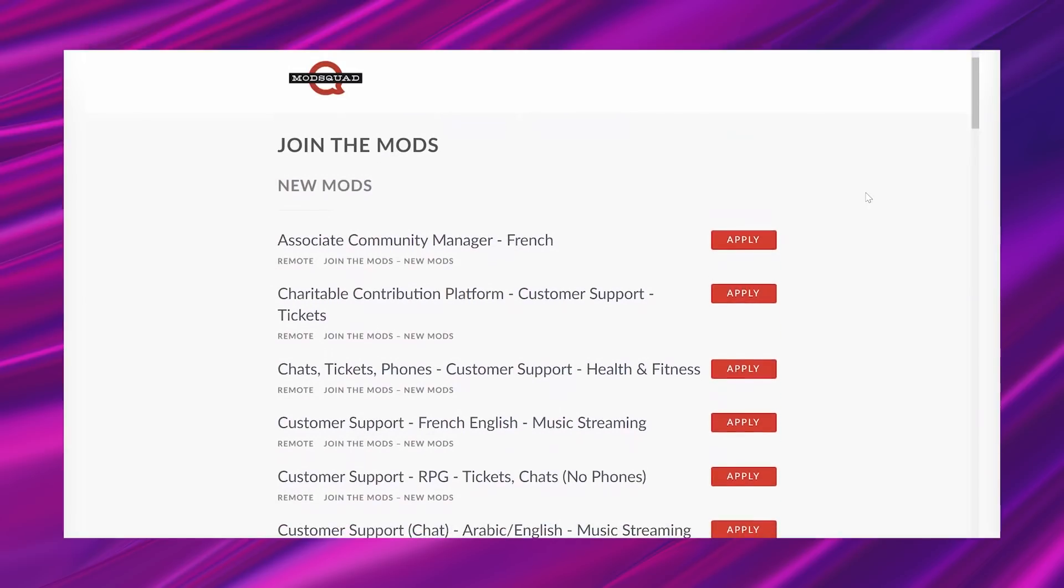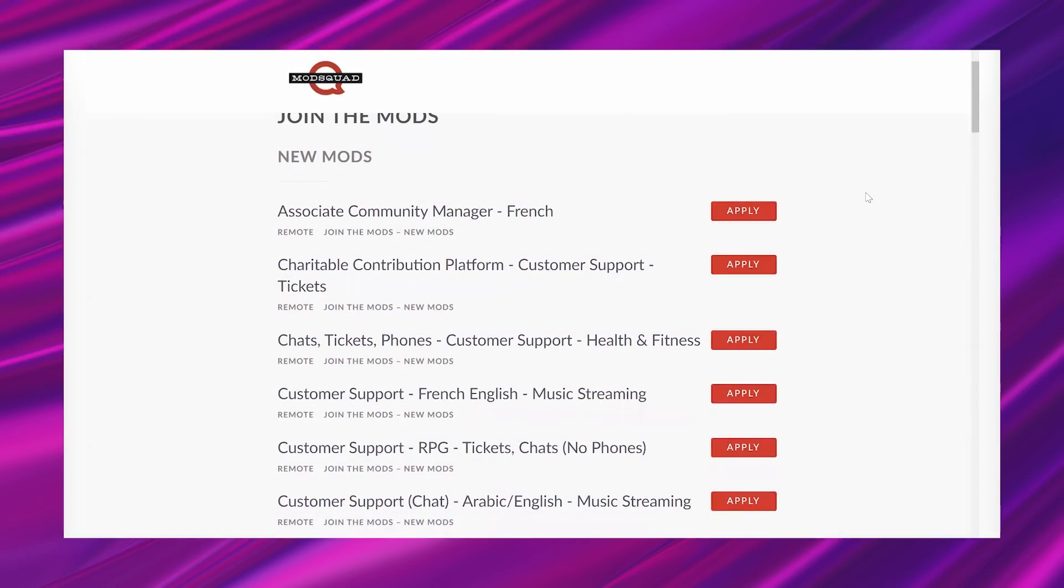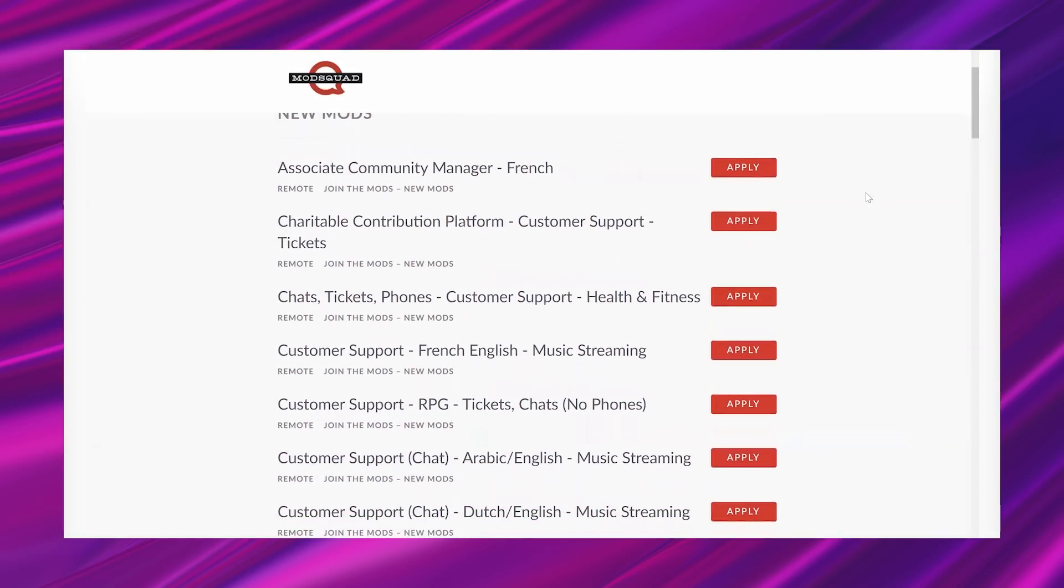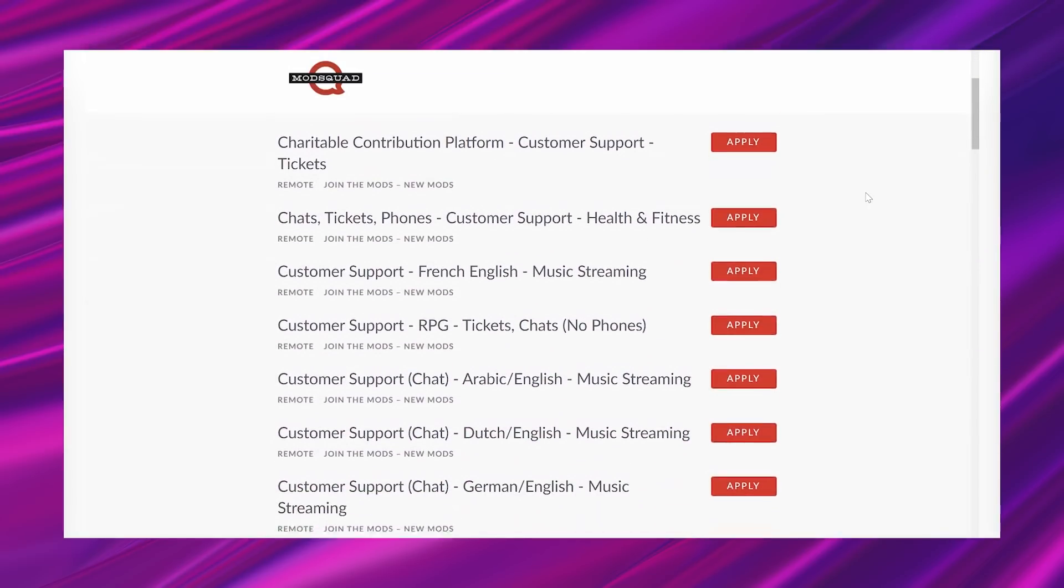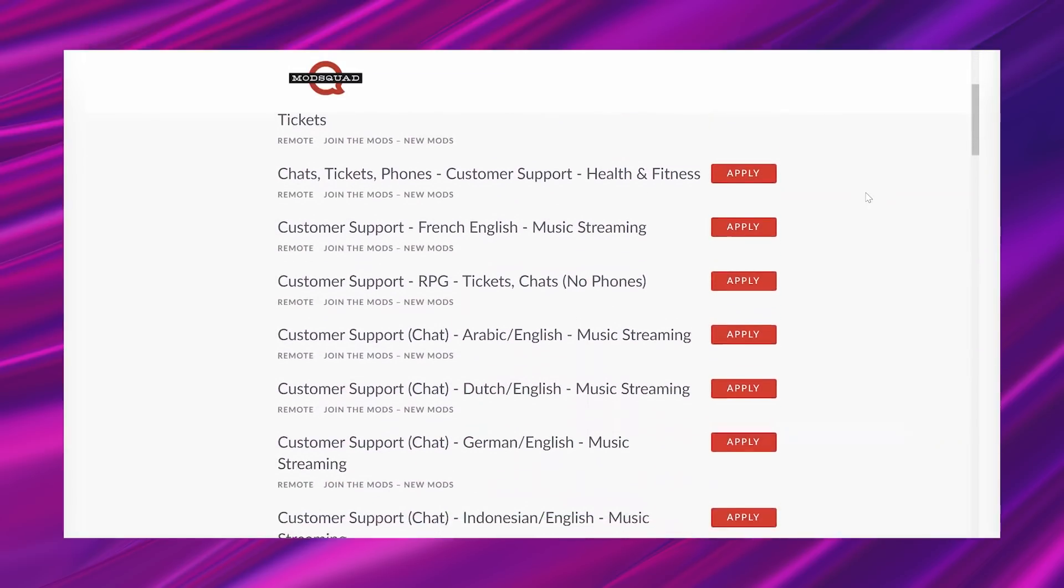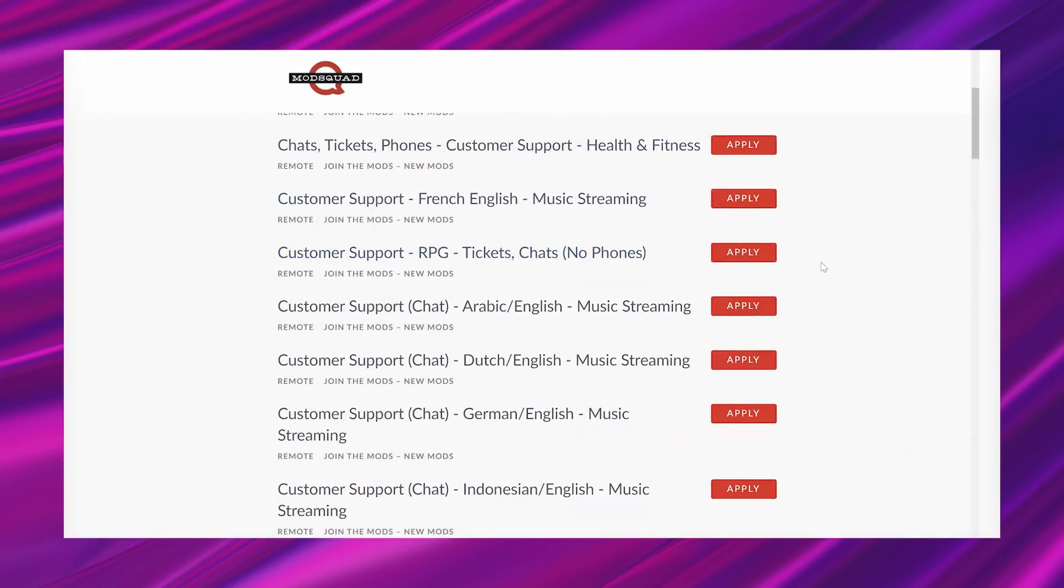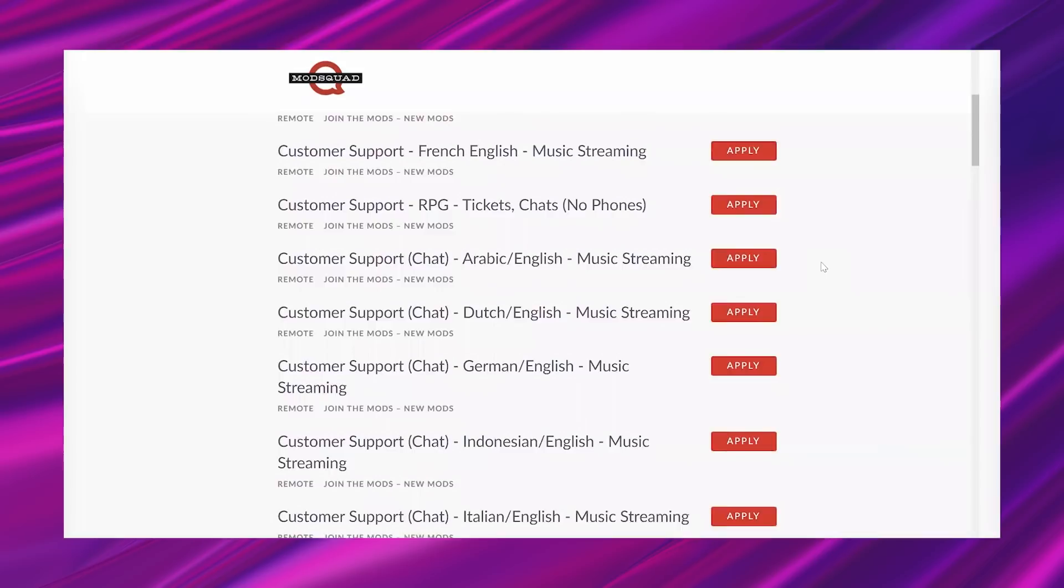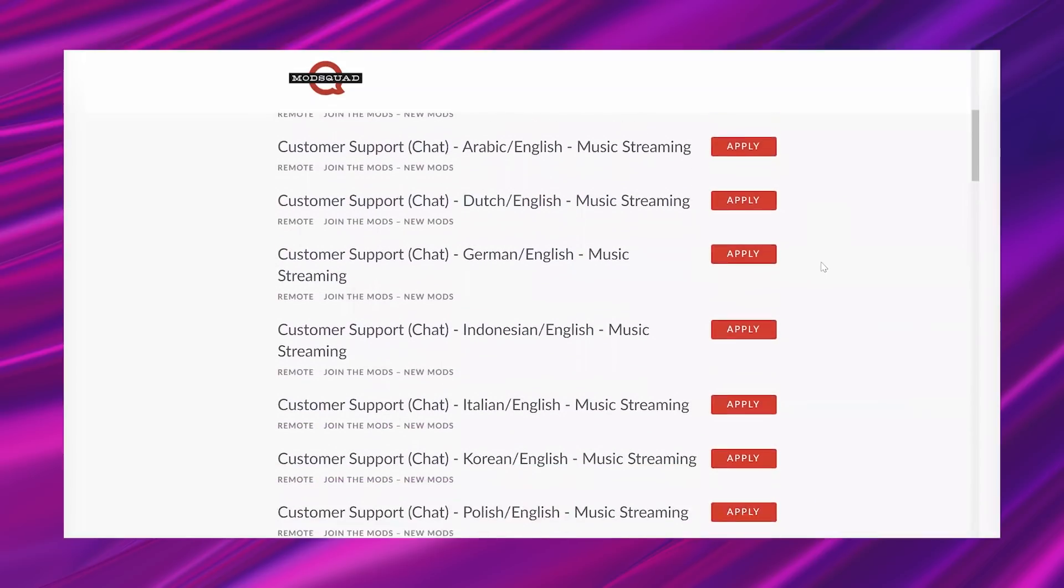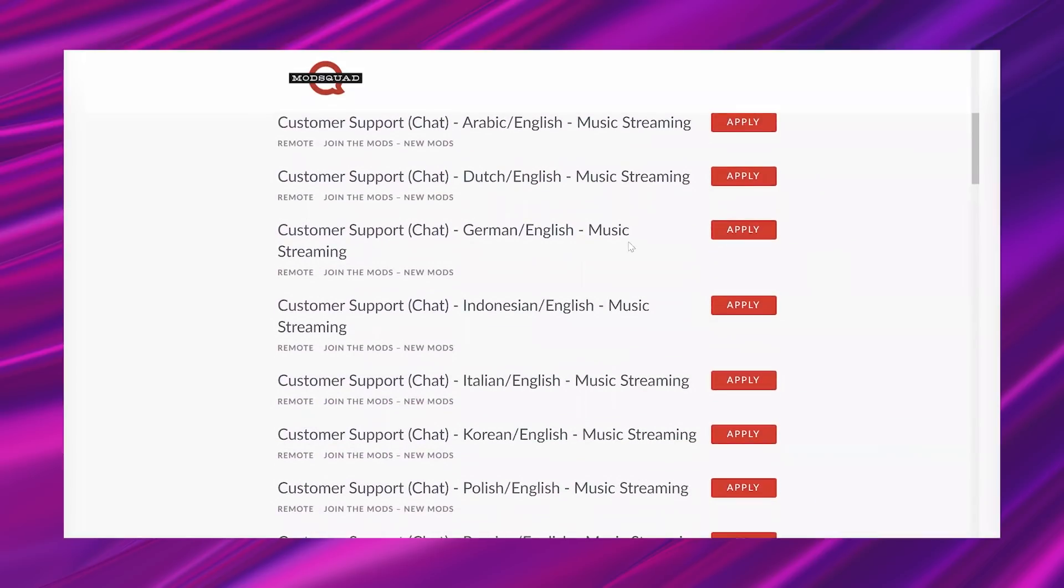So getting into it, they have all of these open positions and the one that I'm going to share specifies that it is a non-phone opportunity. It's also part-time, which I know y'all love. But if you are bilingual, they've got a number of opportunities that will allow you to do them if you're bilingual.